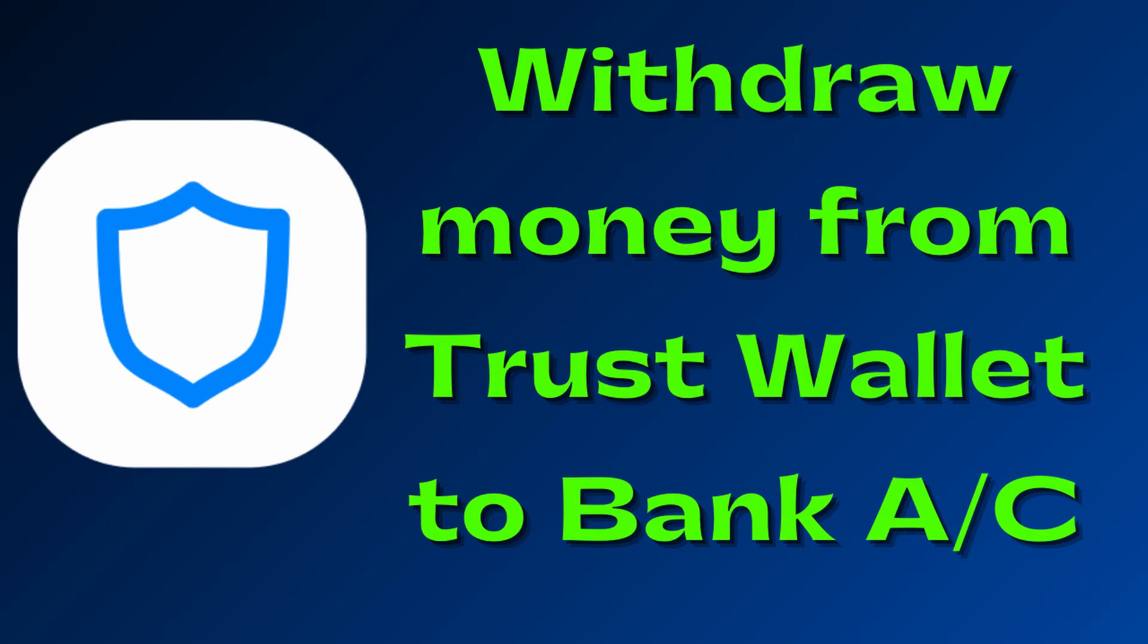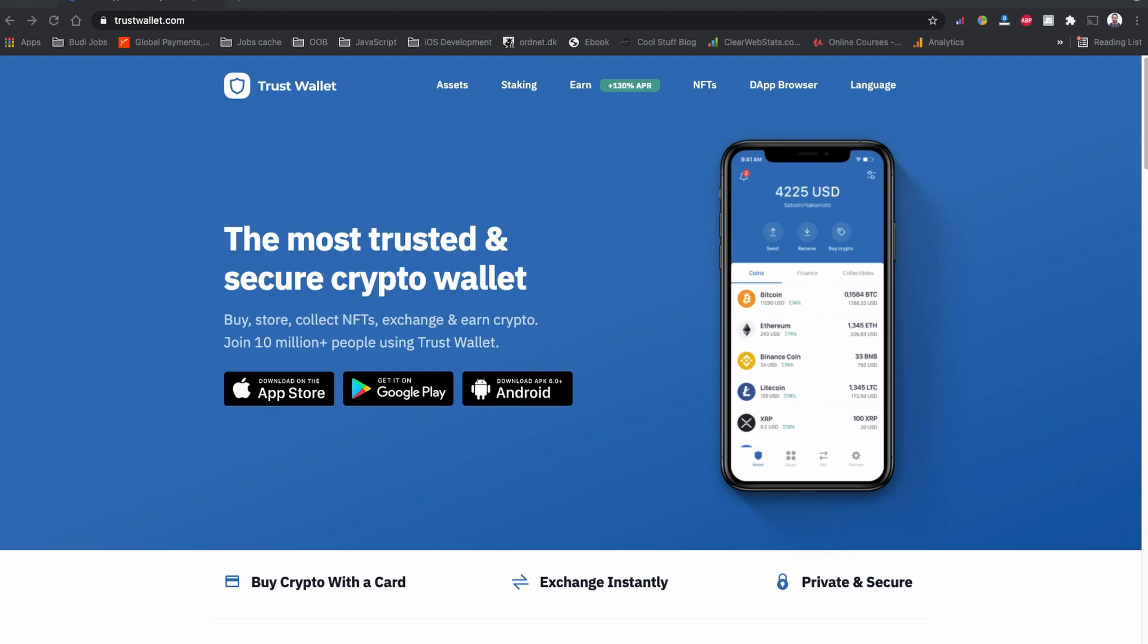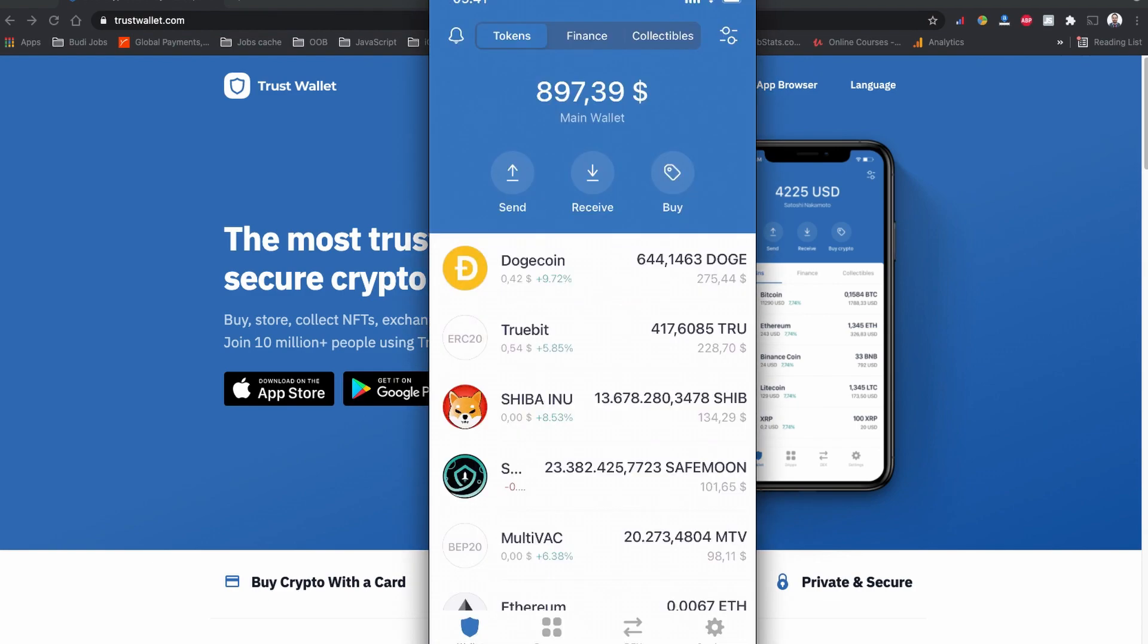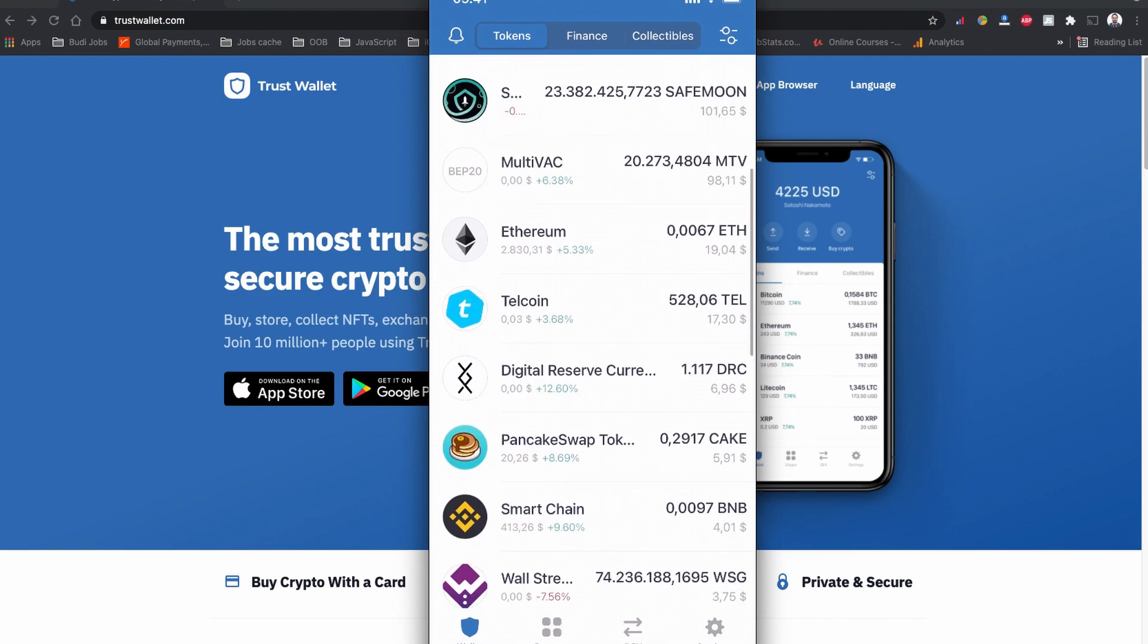Trust Wallet is one of the easiest ways to store your cryptocurrency safely. With the browser option enabled, you can literally swap any new coin based on the Ethereum network ERC20 or Binance network BEP20 token coin.